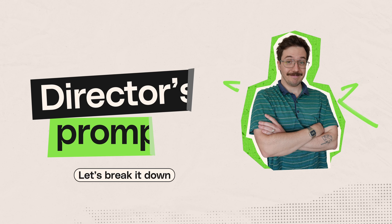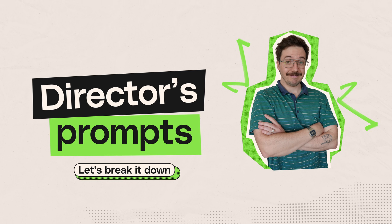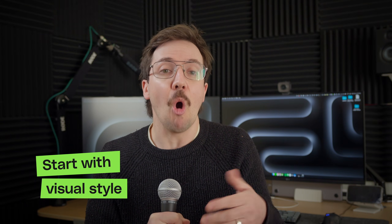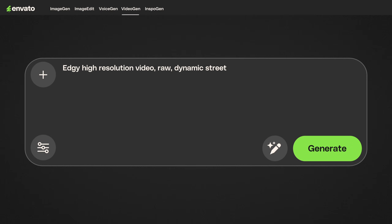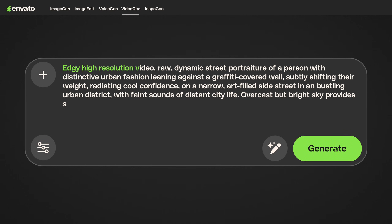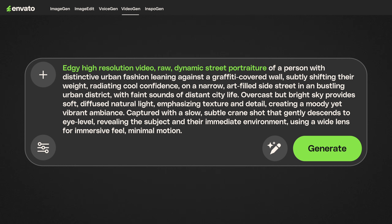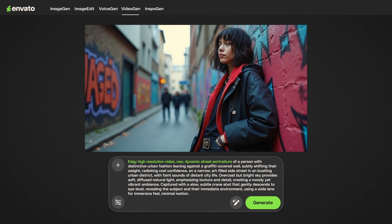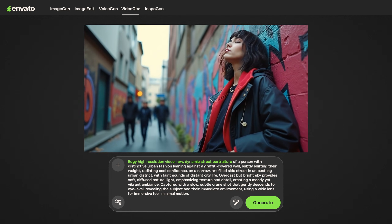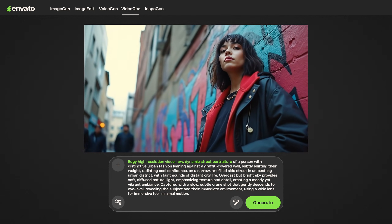The more you give it, the more it understands what you're after and the closer it'll get to your vision. So, the director's prompt breakdown — how do we craft high quality prompts? We'll start with visual style. This defines the overall quality and aesthetic of your shot. It's like telling your cinematographer, 'I want this to feel like a high end commercial, not a home video.' By starting with 'edgy, high resolution video, raw, dynamic street portraiture,' you're immediately setting the bar for visual fidelity. This ensures VideoGen understands the caliber of output you expect — just look at how those textures and the cool confidence of the subject pop. That's the power of precise visual styling, creating a truly unique and vibrant aesthetic.